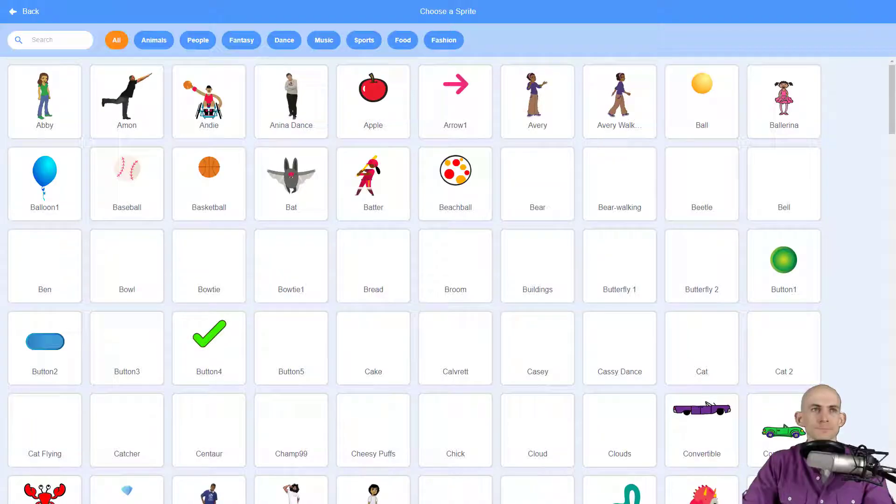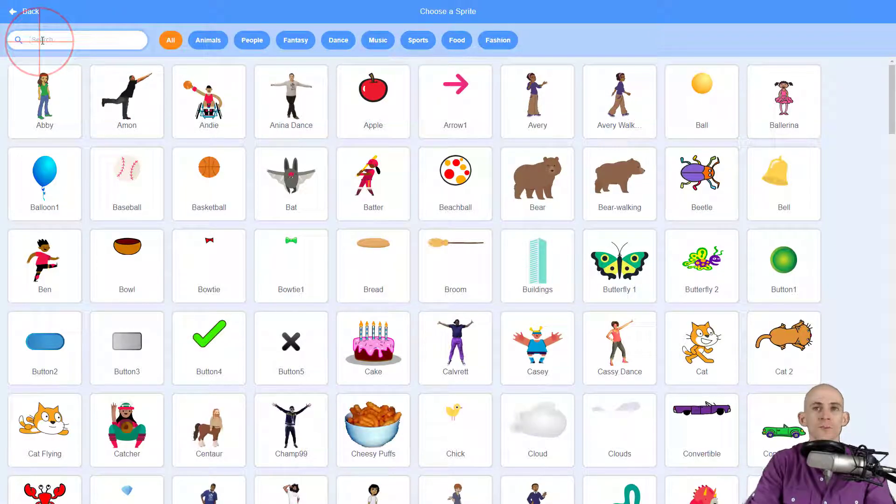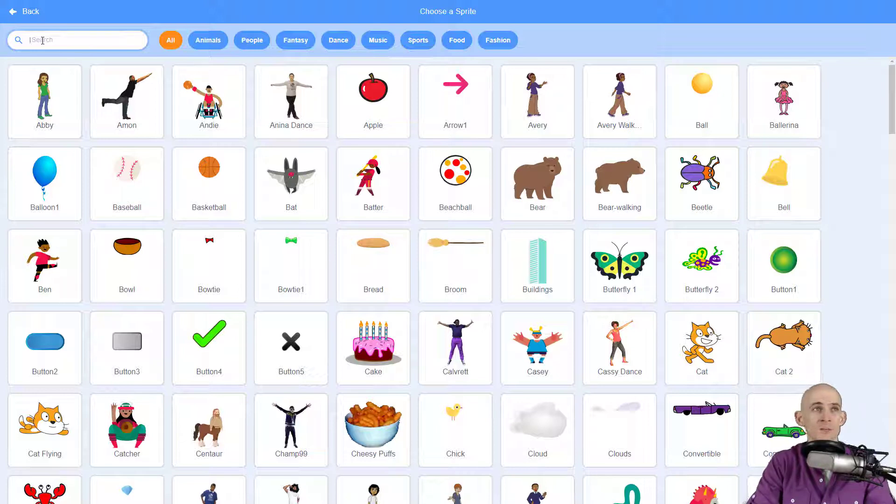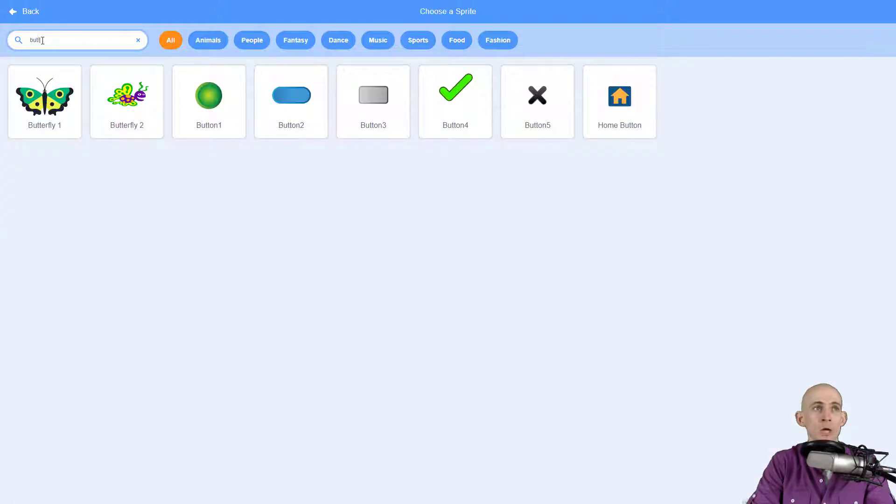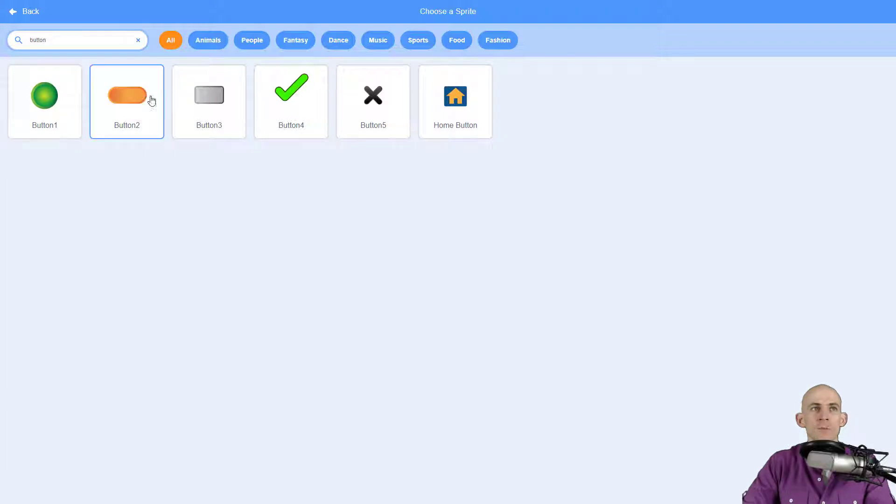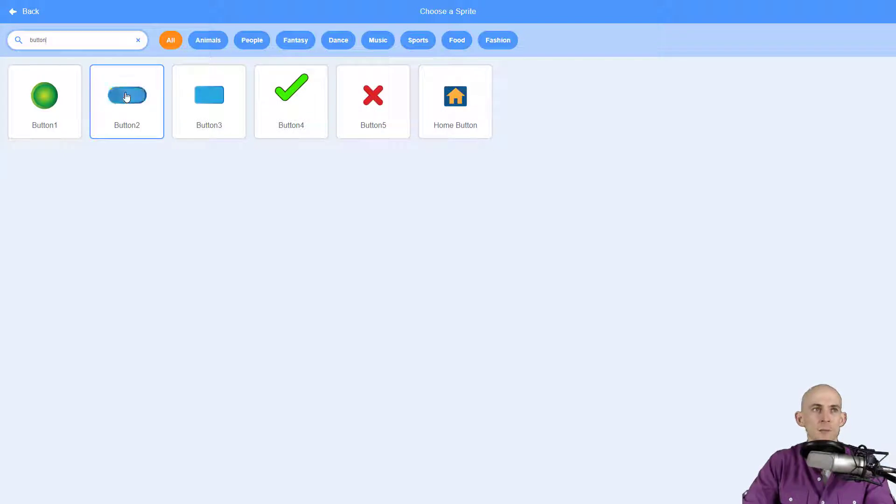There are several different buttons in here and we can actually find them pretty easily by going up to the search and just typing in 'button'. If you hover your mouse over, it'll show you different examples of the costumes that are inside of that button. I'm gonna go with this one because I like the shape of it.